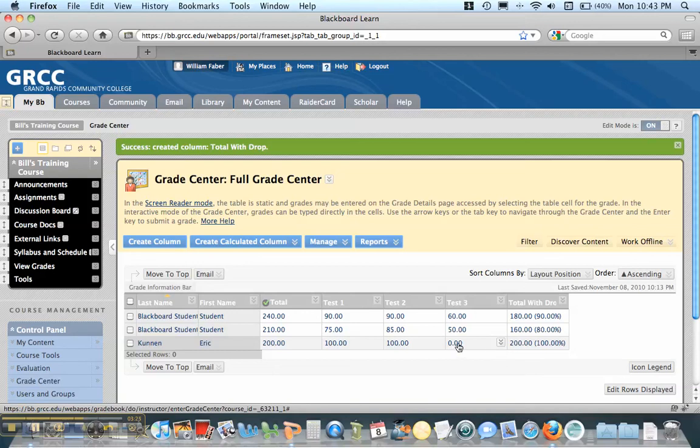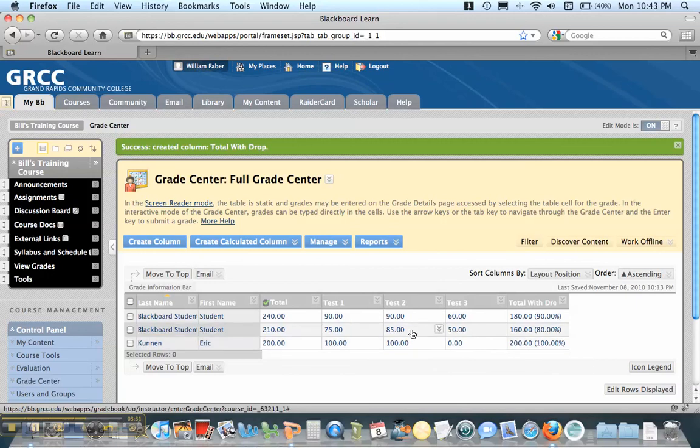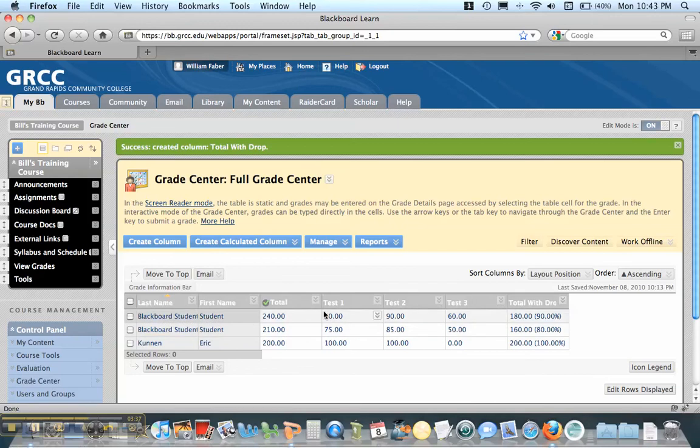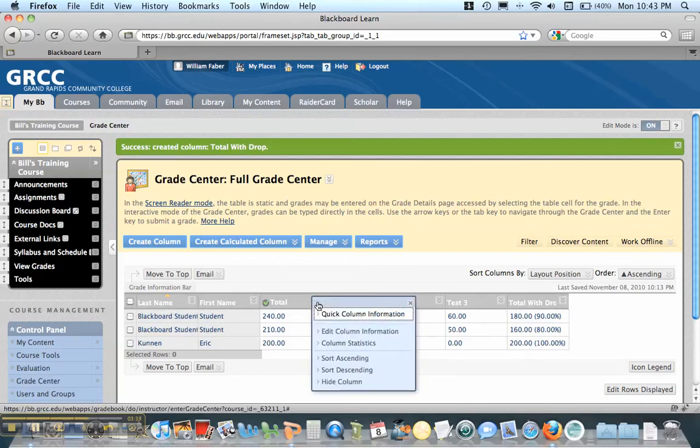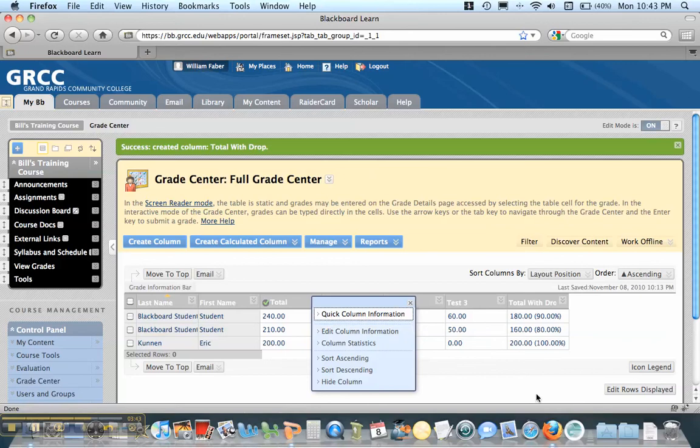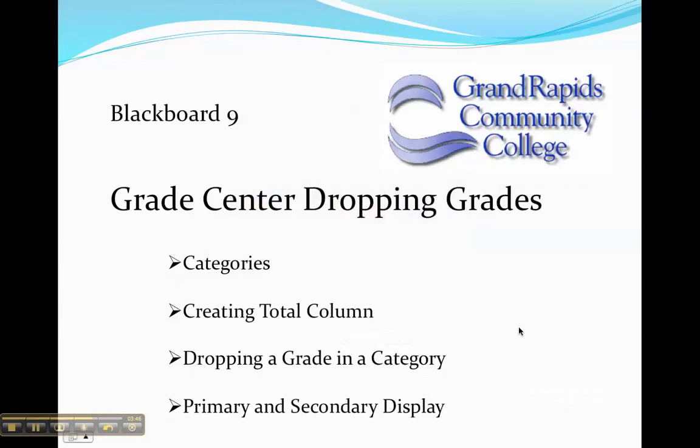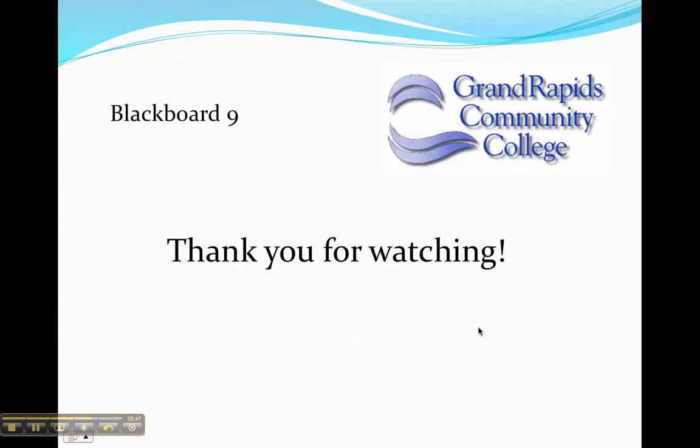So it's easy to drop a column or a grade or two in a particular category in Blackboard 9. You just have to do that under the total column. And like I said earlier, if you didn't want to create a new total column, you can edit the total column that's already in existence and go edit the column information and do the same thing that we did over here. So that's the tutorial for dropping a grade. Thanks for watching.